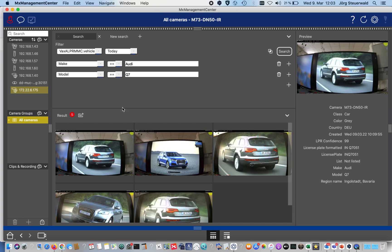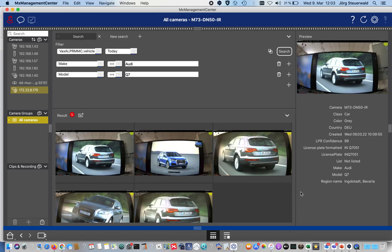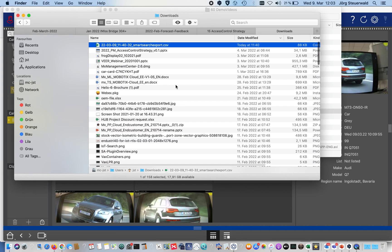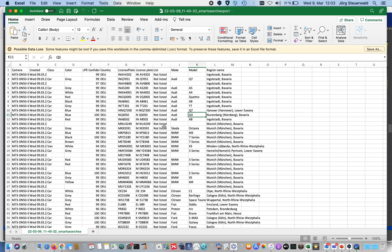There's also the possibility to export this data as a comma separated value by pressing save. Then it's stored. Let me open one of my former exports. You see, you will get all that information as an Excel style matrix where we can see it's Ingolstadt, it's Audi, it's the Q7.